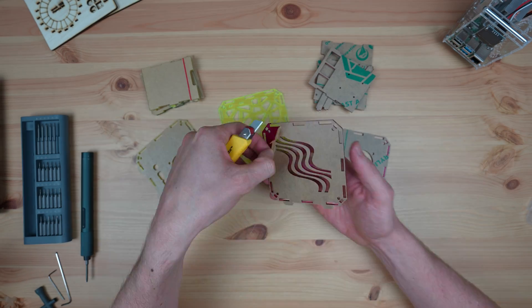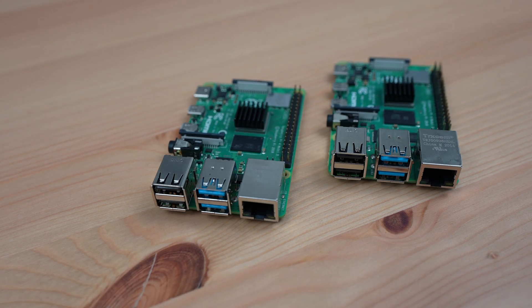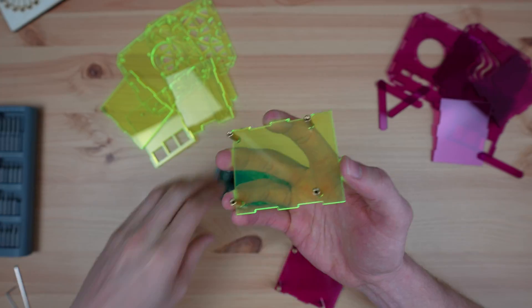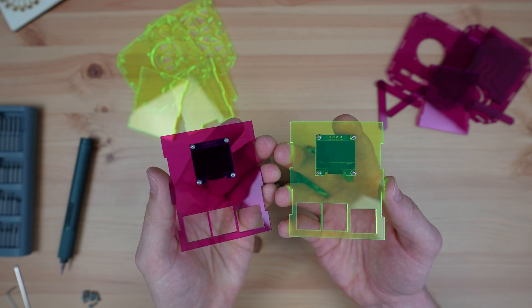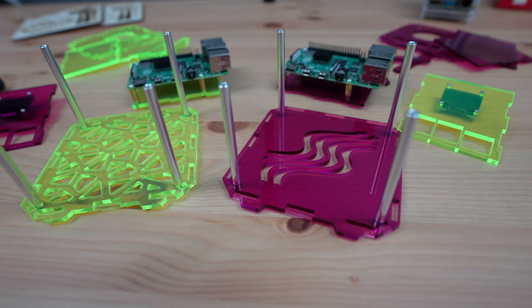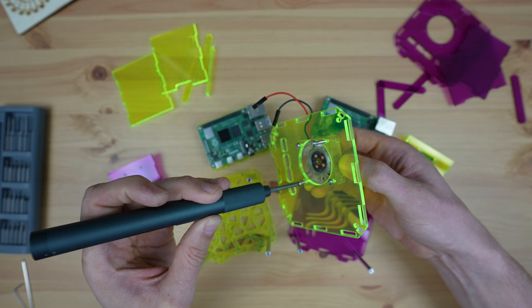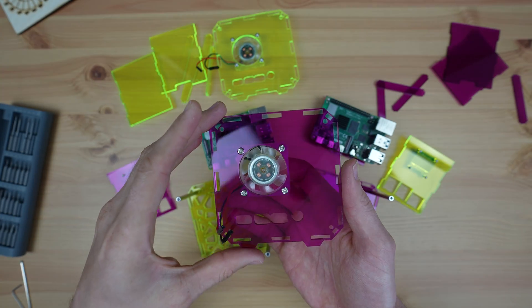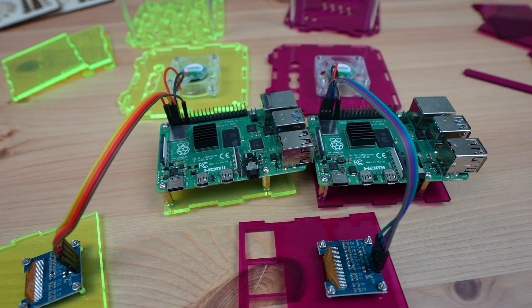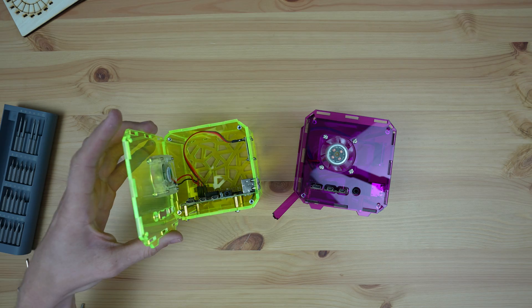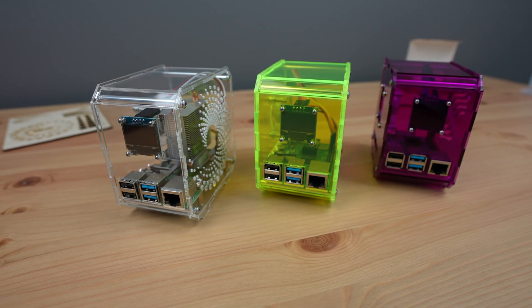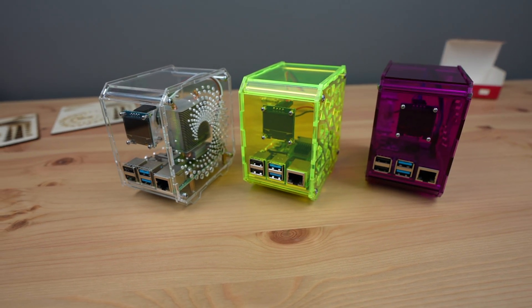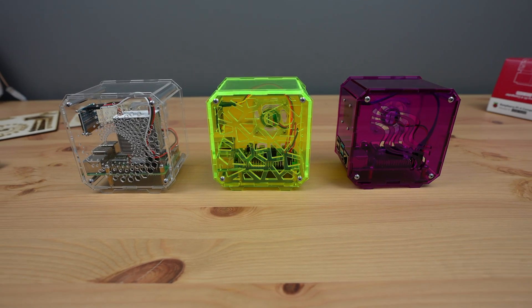I've put together the other cases in the same way. I really like the look of the clear design with the new ventilation pattern. Let me know which case is your favorite in the comments section.